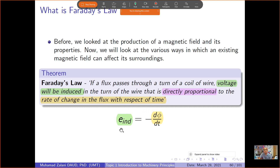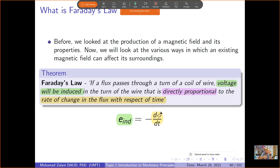The induced voltage is directly proportional to the rate of change of flux. This is the equation representing Faraday's Law — the rate of change of flux is directly proportional to the induced voltage in the coil of wire. The negative sign relates back to Lenz's Law. What we need to know is: when we have a coil of wire and cause a change in the magnetic field using a magnet, voltage will be induced.